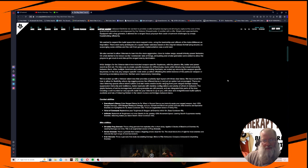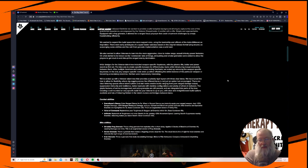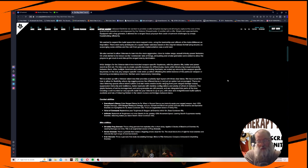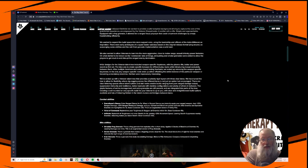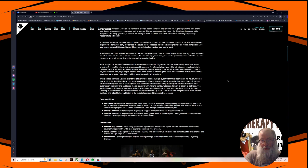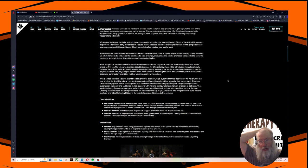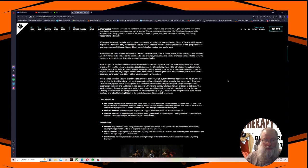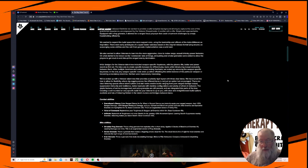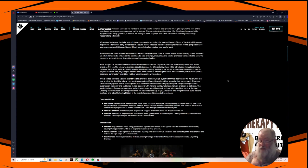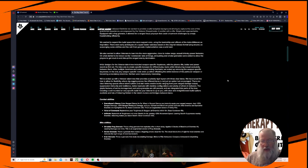We've ended up with a veteran talent tree that provides a suitably rigid layout with three clear lanes. We have tuned the tree to allow for flexibility where zigzagging across the different lanes is not just an option but encouraged. There are clear tinkering spaces where talent options and stat nodes enable builds ranging from pure range damage output, suppression immunity and resilience, melee loadouts with stamina configurations, and plenty of others in between.